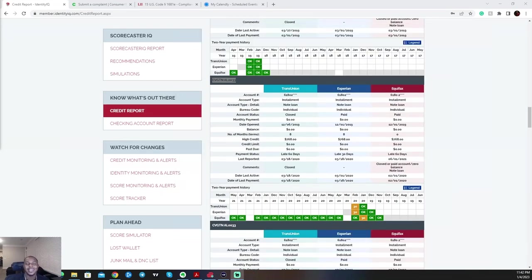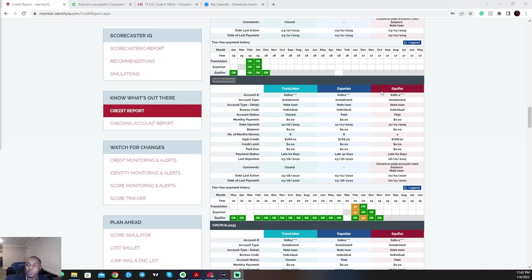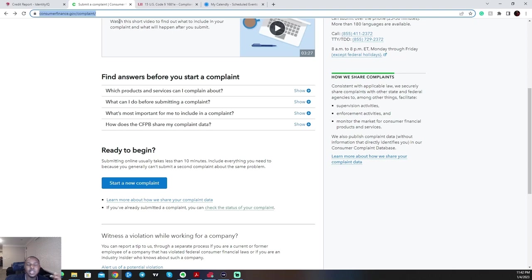Now, once you have those late payments circled that you want to submit a complaint to the CFPB for, which is the Consumer Financial Protection Bureau. This is the company that regulates the big three: TransUnion, Experian, Equifax, the actual government company, not these creditors. So you will come here. You'll come to the consumerfinance.gov website. Or you could type in CFPB.gov. You'll start a new complaint.